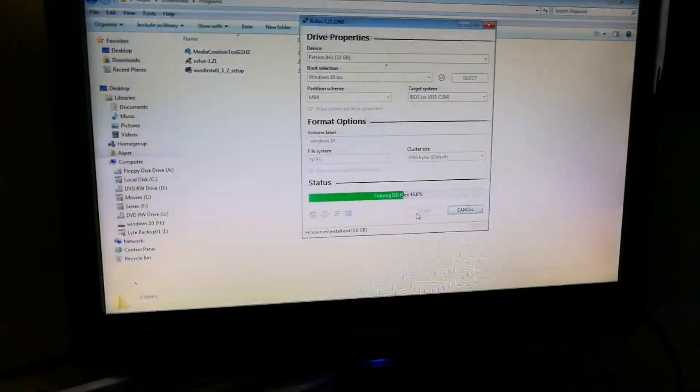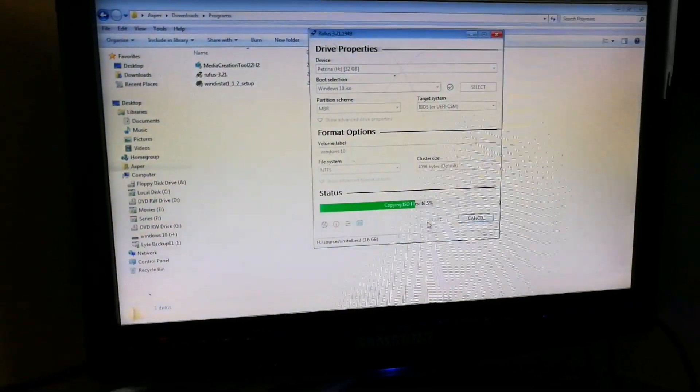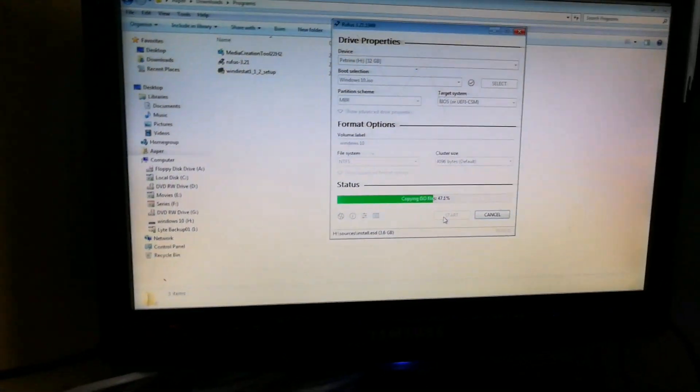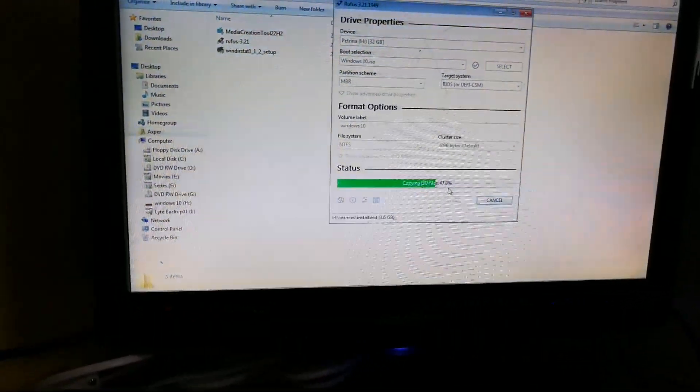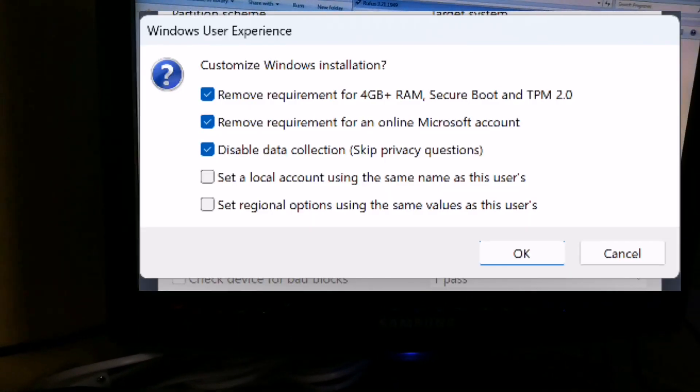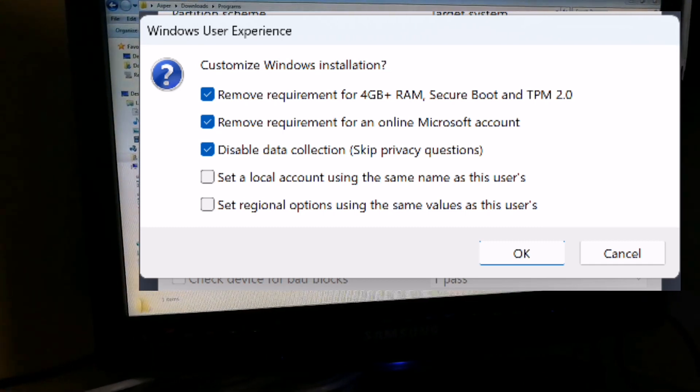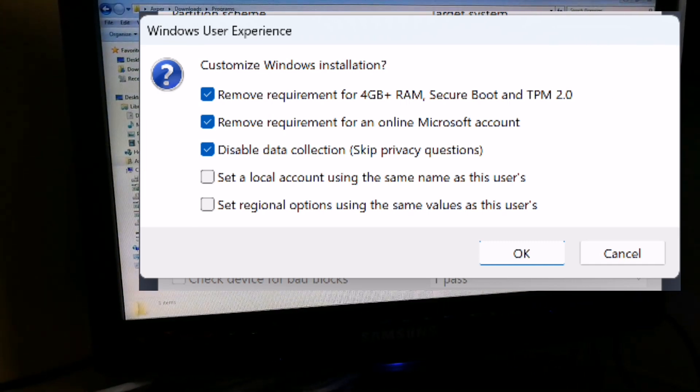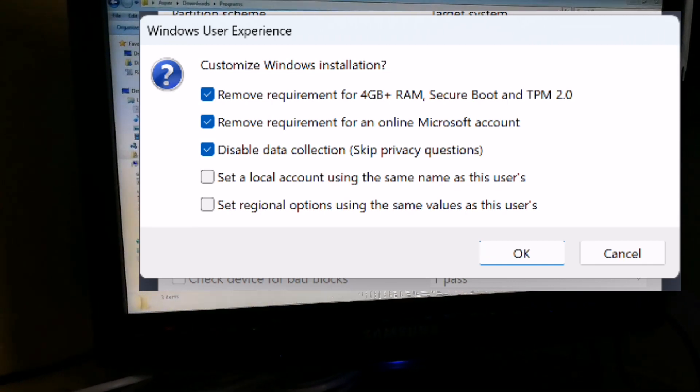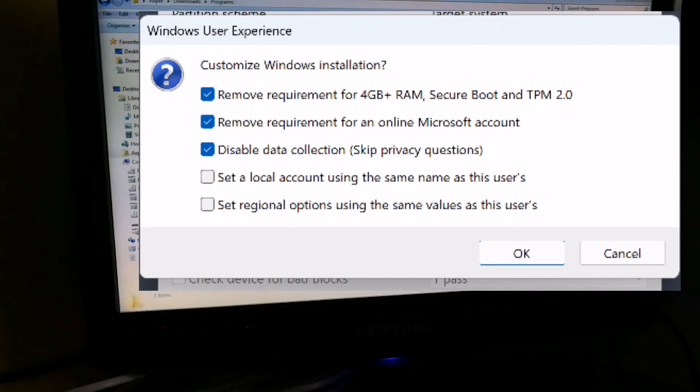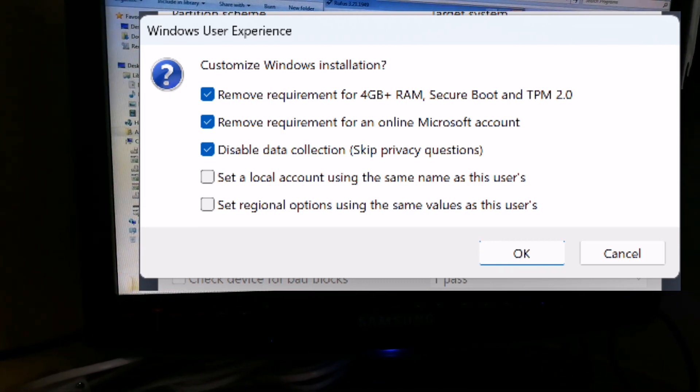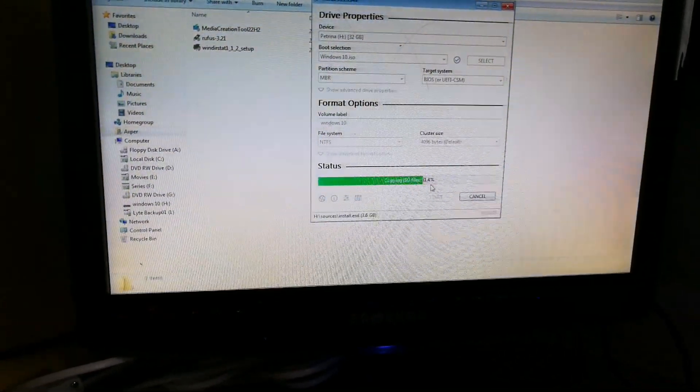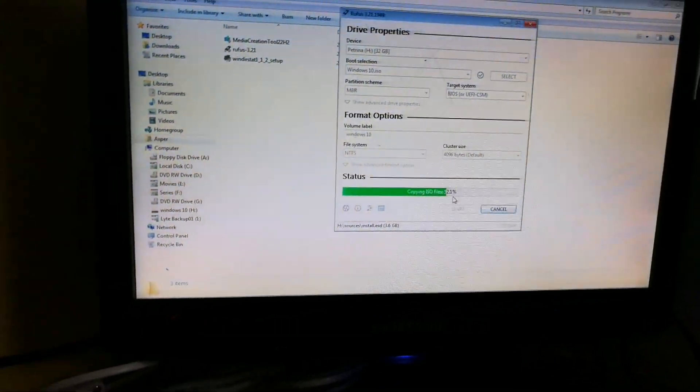But I do want to talk about Windows 11 really quickly because I did say Windows 10 and 11. If you're installing Windows 11 the same way we did for Windows 10, you're going to see it when you load the ISO and press the start button in the bottom. It's going to pop up a screen. It's going to say Windows User Experience and give you a couple more options. It says Customize Windows Installation. You can remove the requirement for 4GB and Secure Boot and TPM. You can remove requirement for an online Microsoft account and disable data collection. You can just tick those three boxes or it'll be already by default picked on its own. And then press OK. So you can install Windows 11 on all the devices that are not supported by the new requirements Microsoft pushed out.